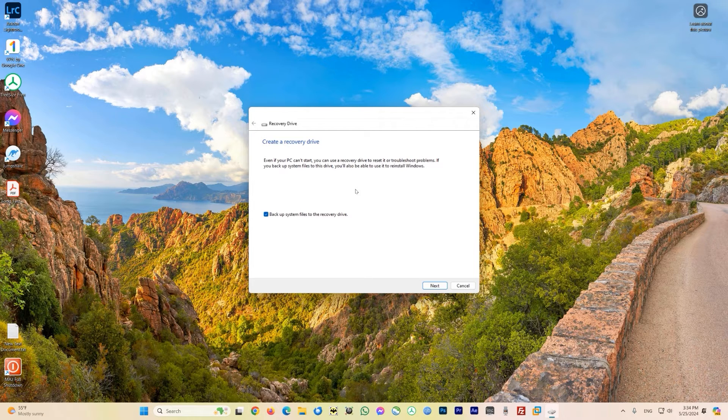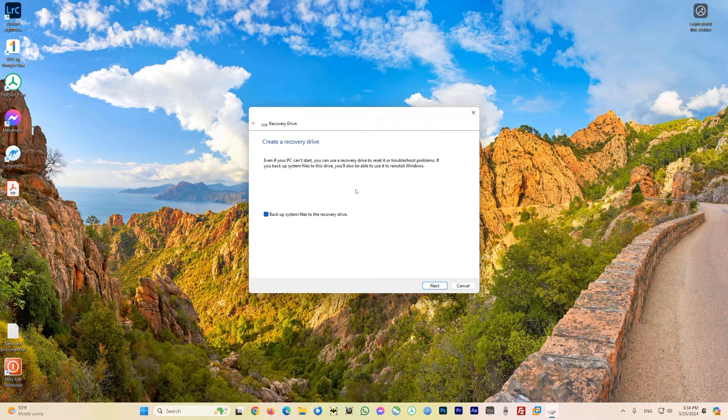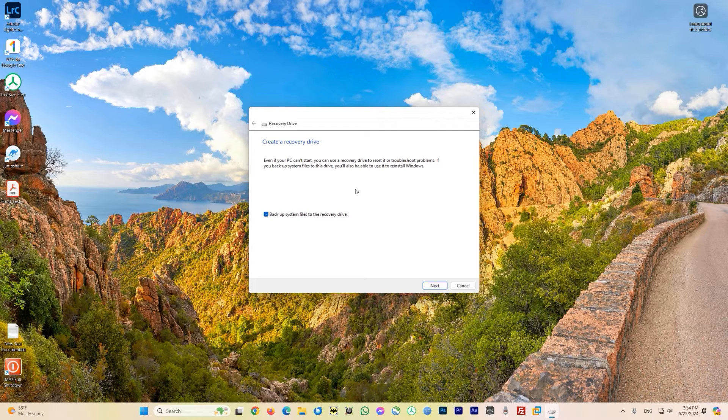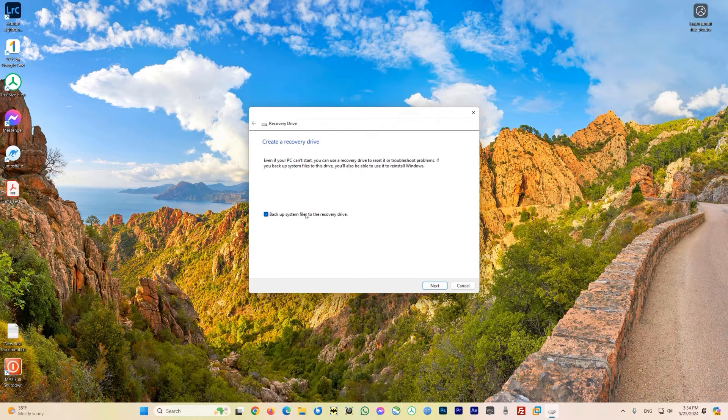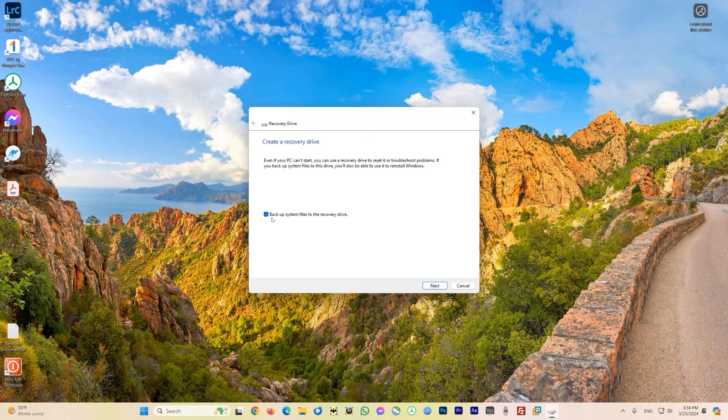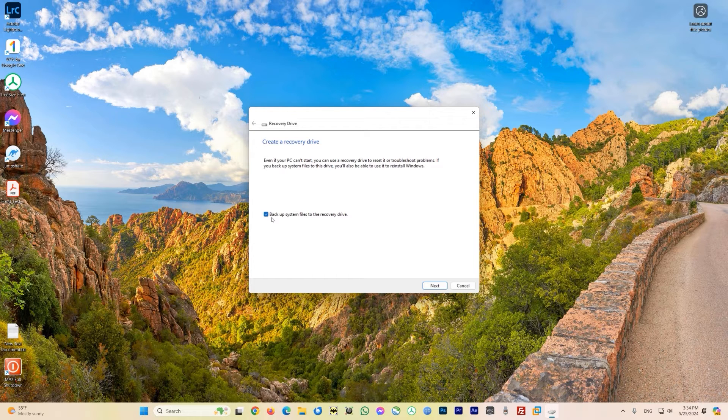It says even if the PC can't start you can use the recovery drive to reset it or troubleshoot problems. If you backup system files to this drive you'll also be able to use it to reinstall Windows. There's an optional checkbox that says 'backup system files to recovery drive', so just keep this checkmark on and now click on next.